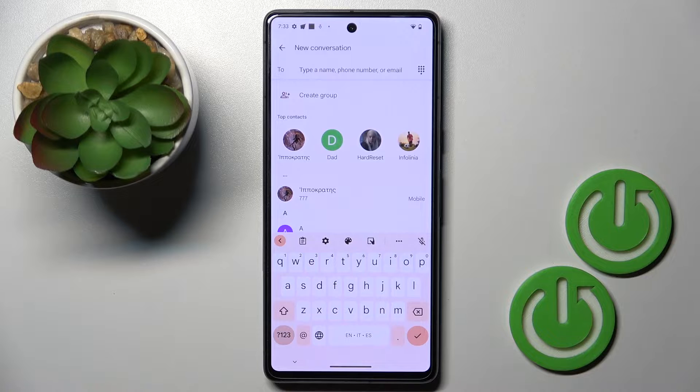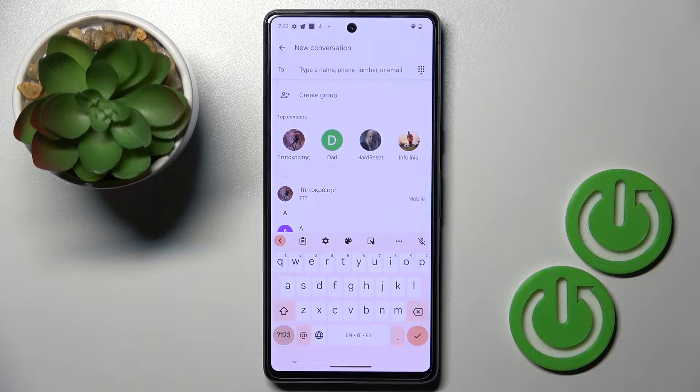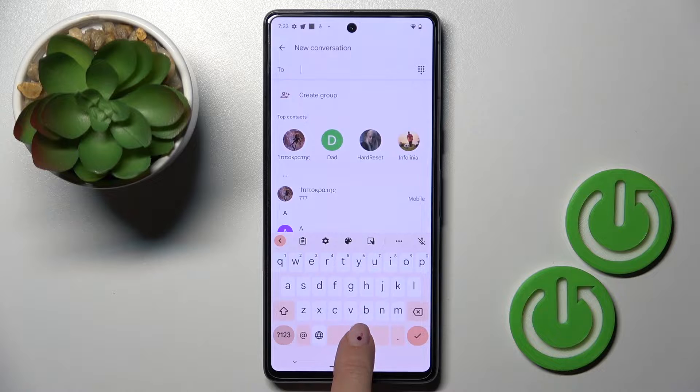So here it is. As you can see, currently we've got English, Spanish, and Italian. Here you can switch between the languages.